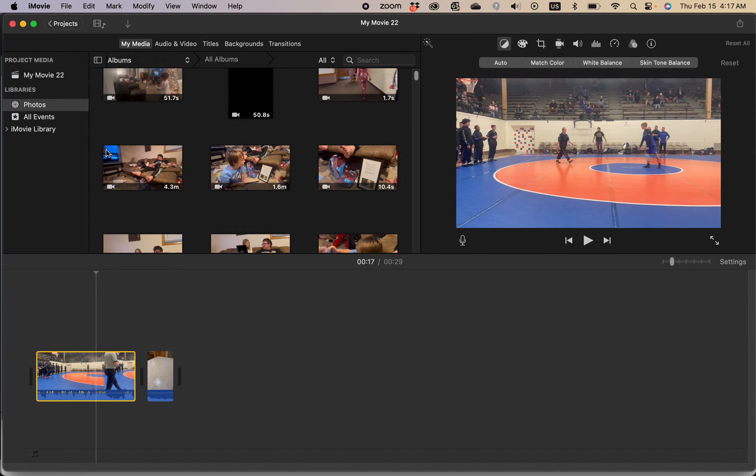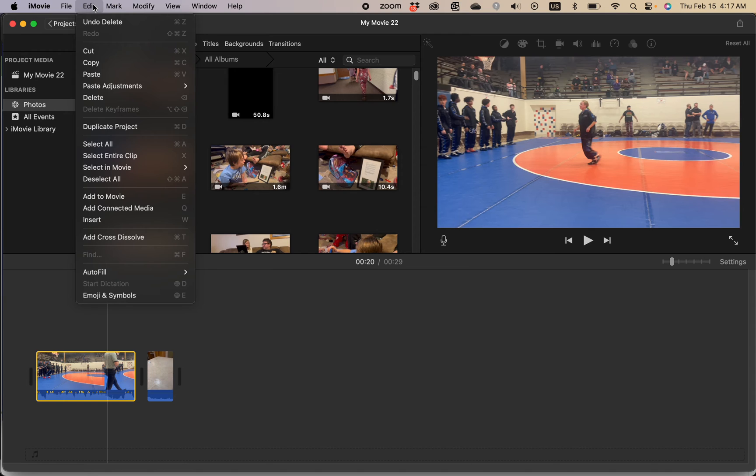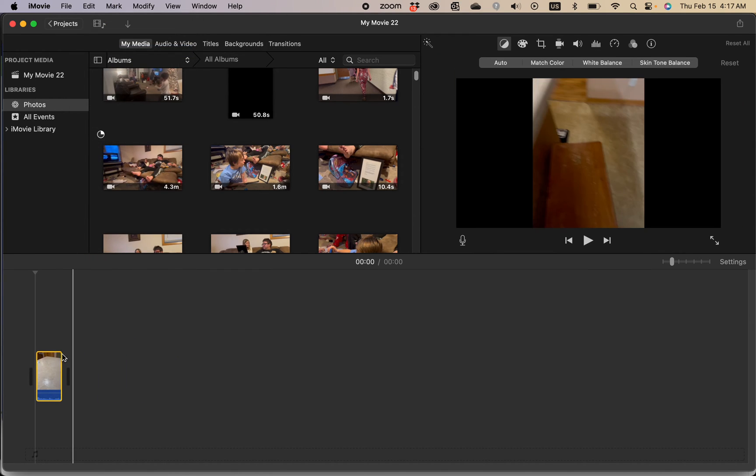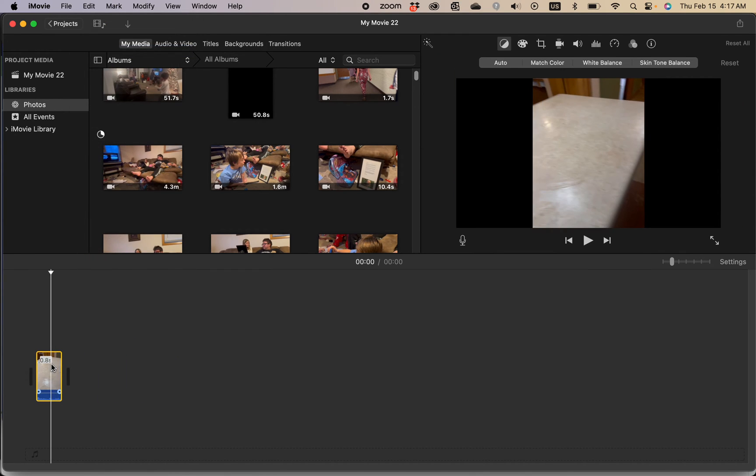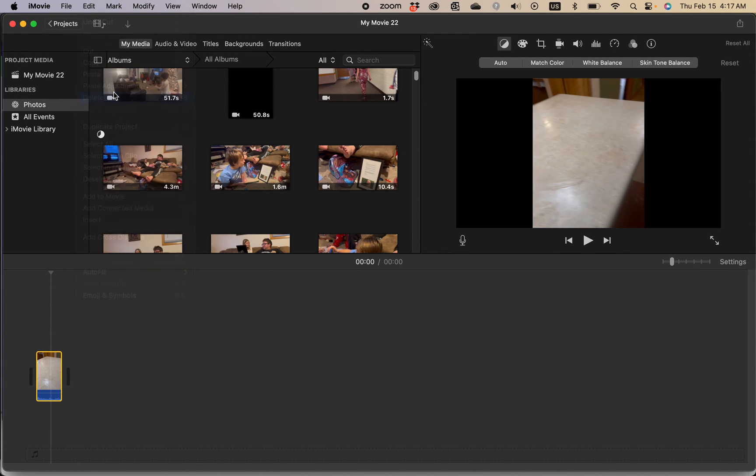Here's the fourth way to delete a clip. Select the clip up top click edit and then click cut and the fifth way select the clip up top click edit and click delete.